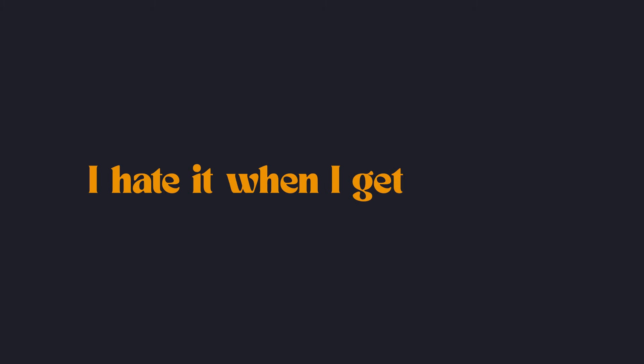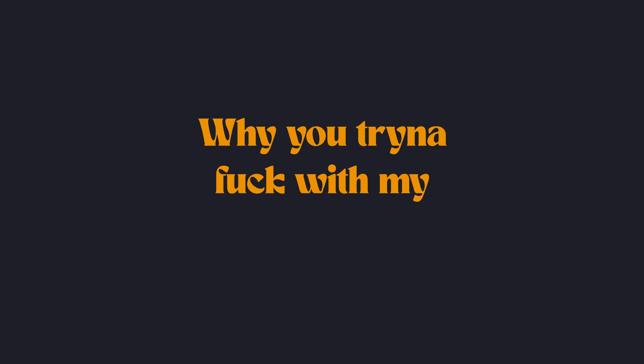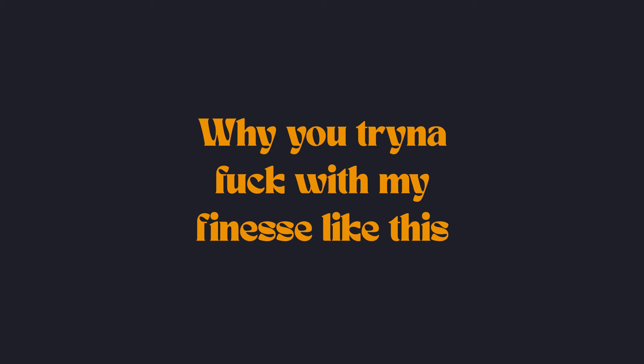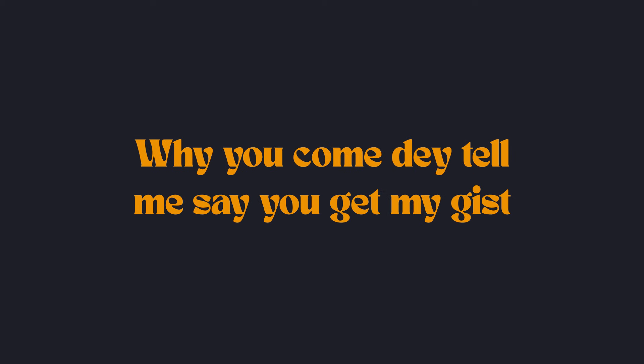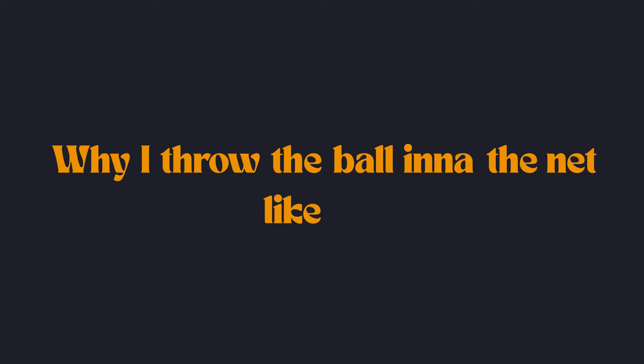I hear it when I get like this. Why you tryna fuck with my finesse like this? Why you can't deter me, say you gave my this? Why you throw the ball in the net like this?